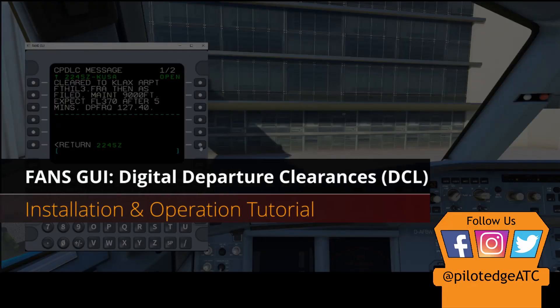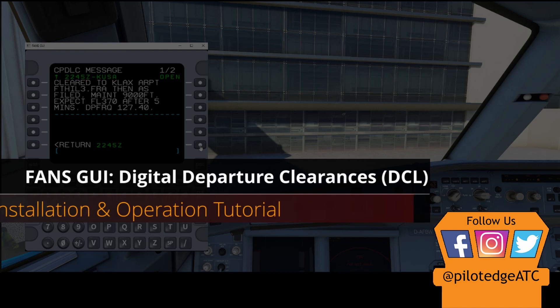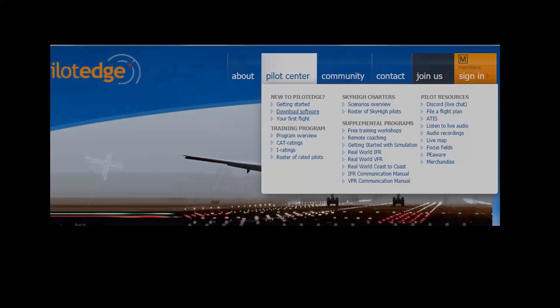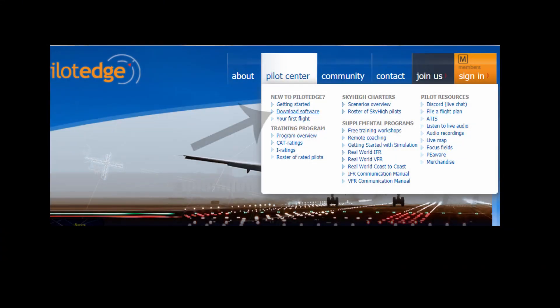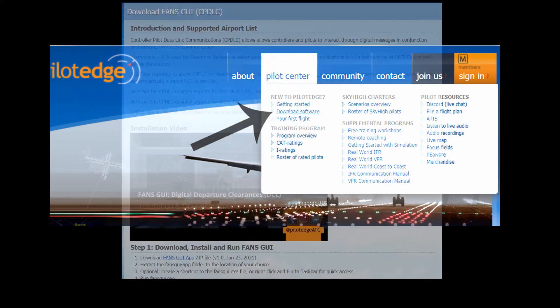This video is going to demonstrate how to use the departure clearance service of the FANS GUI software. If you haven't downloaded FANS GUI yet, make sure you do that from the Pilot Edge Pilot Center.